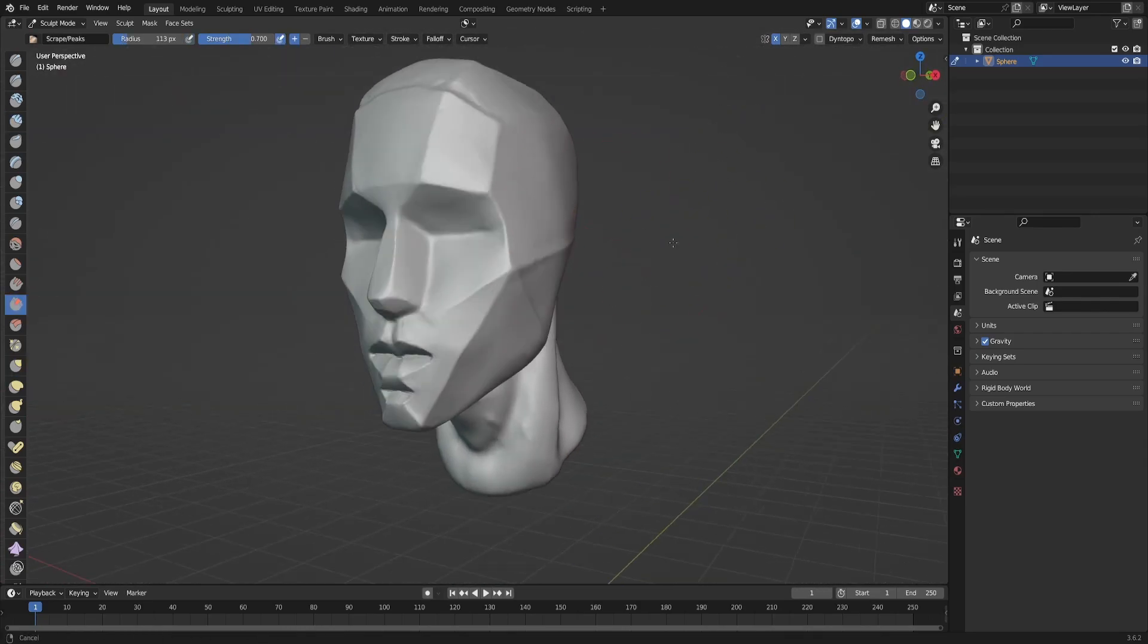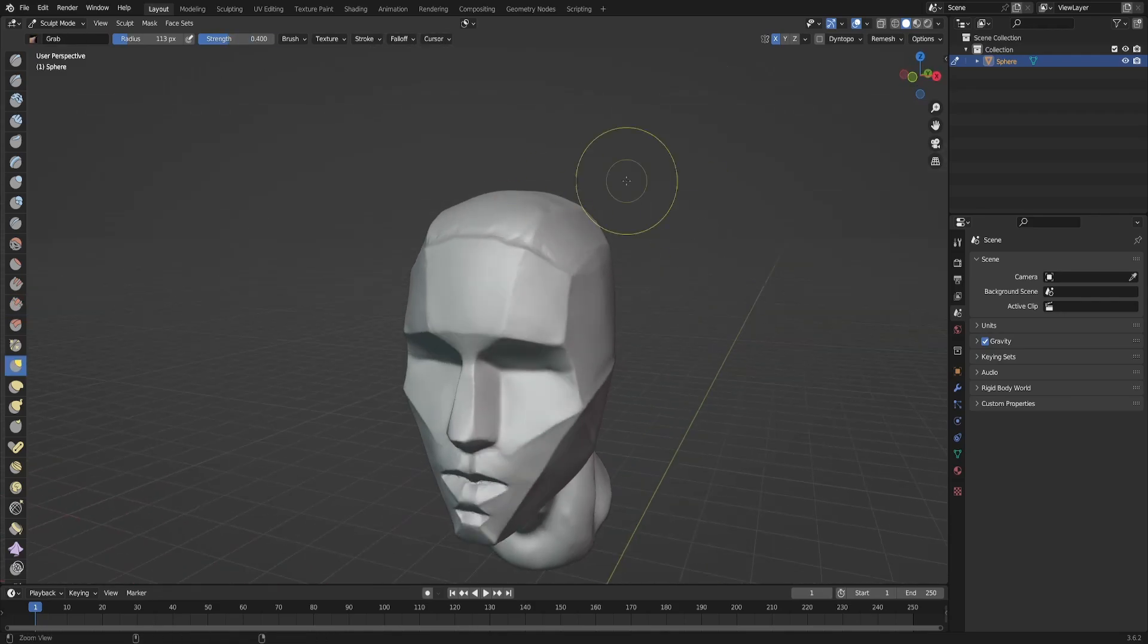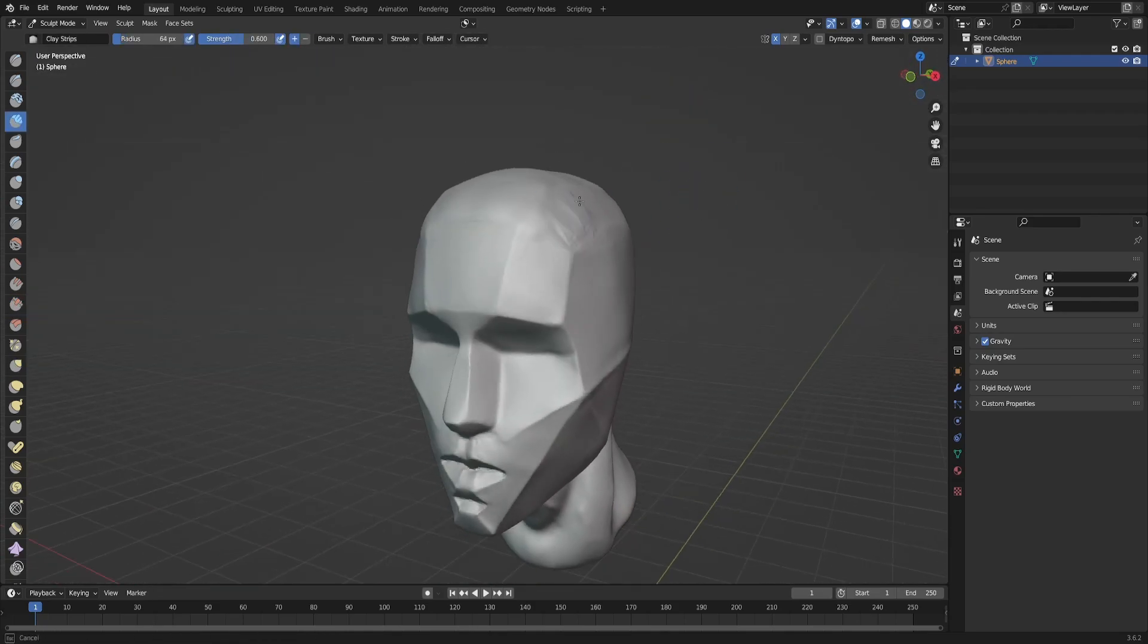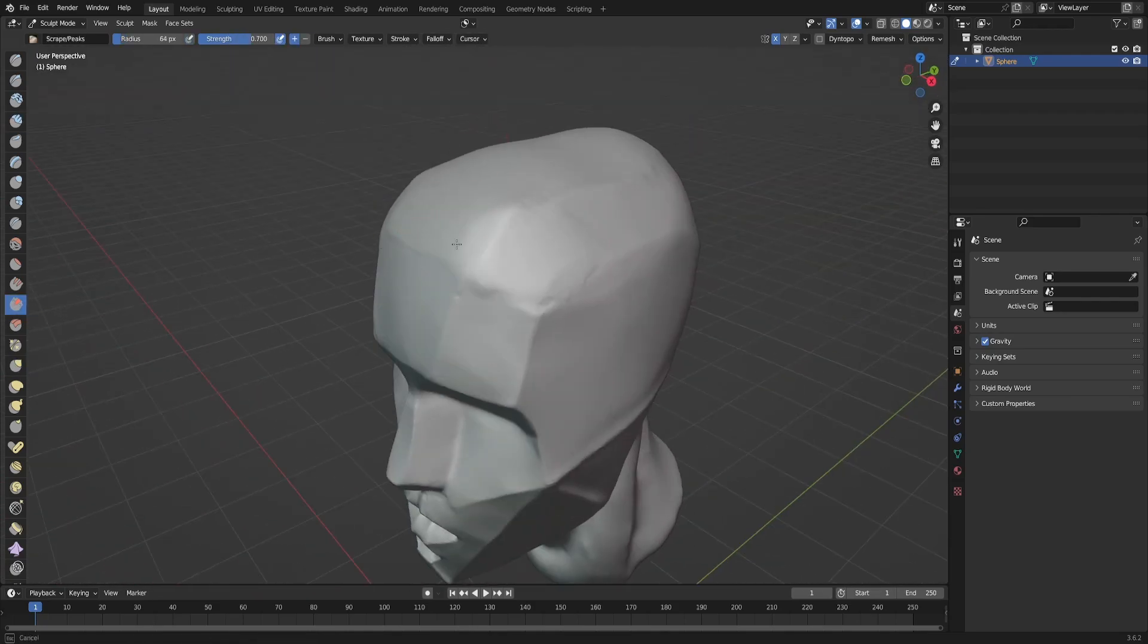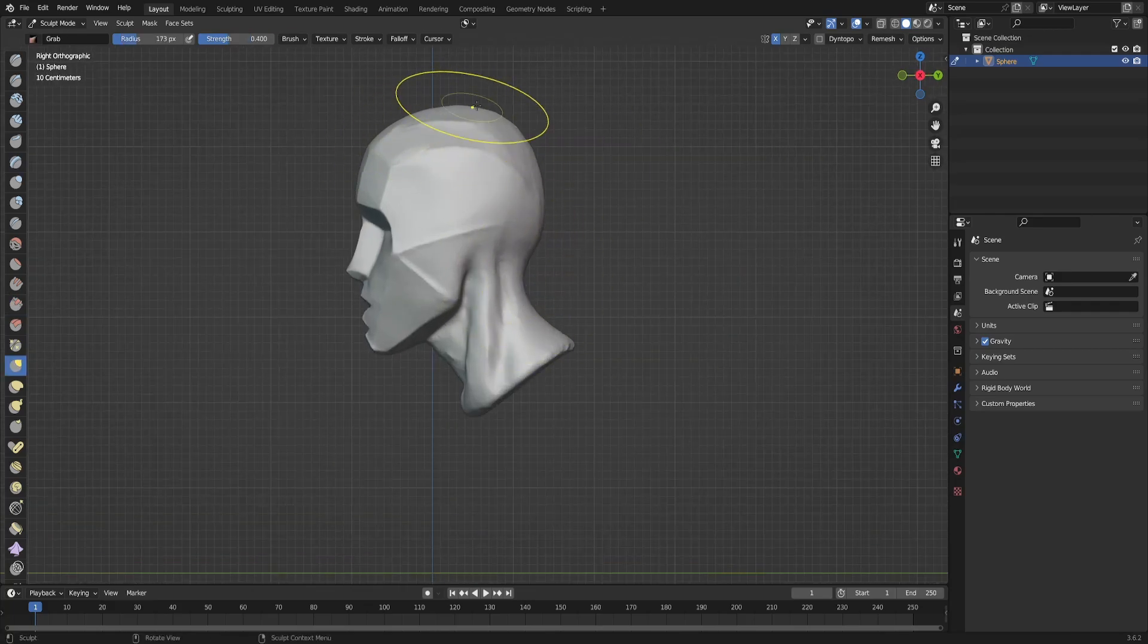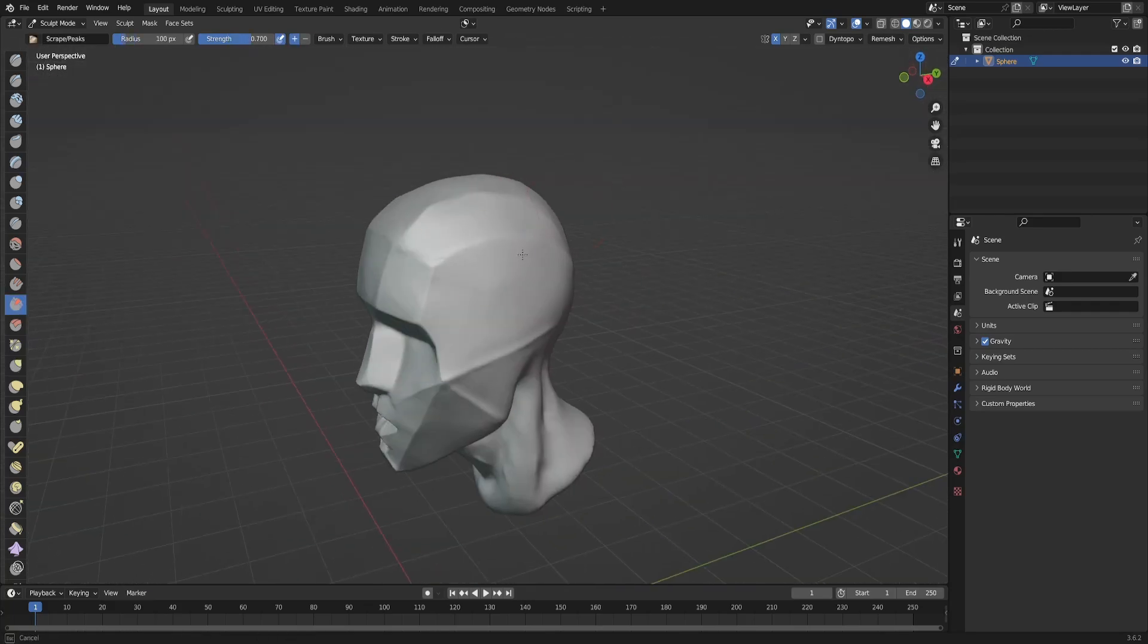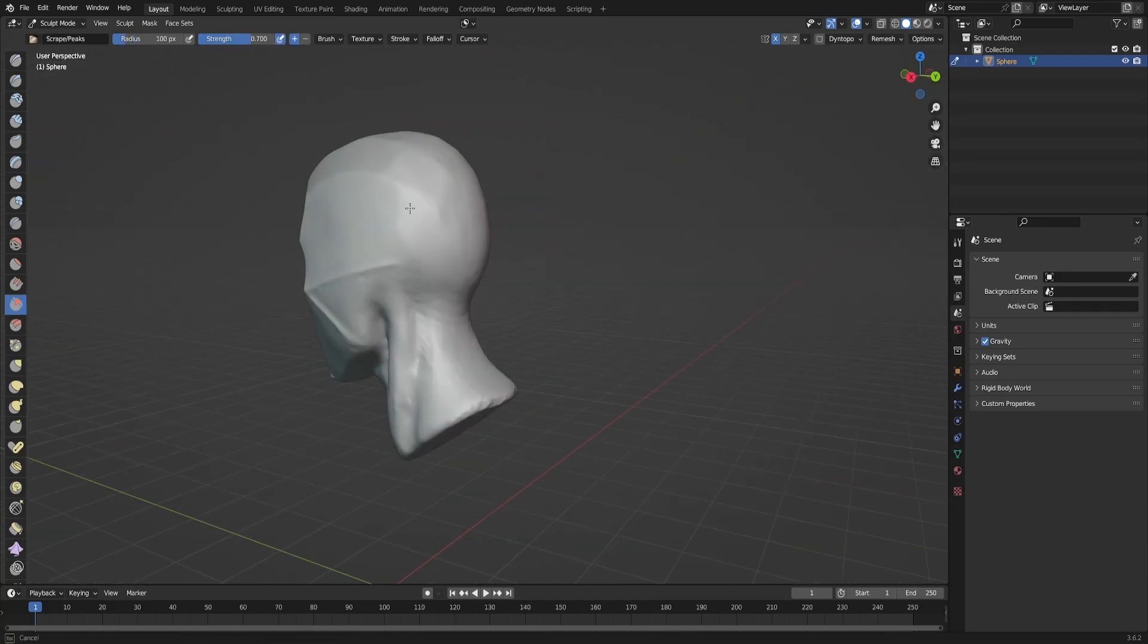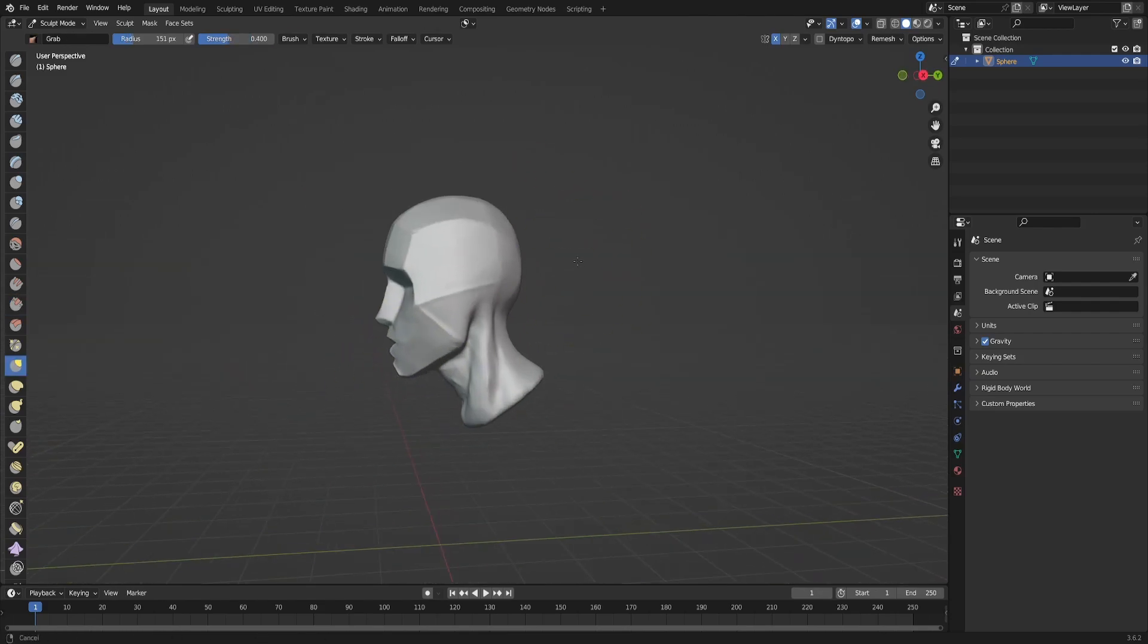So nothing very difficult. I actually like sculpting in Blender because it's easy - not many tools you have.